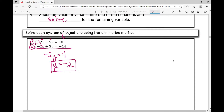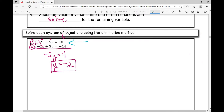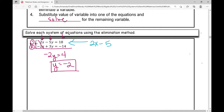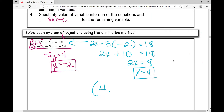Now we're back to that last step from the substitution method. When I've solved for the value of one variable, I take that value and plug it into any equation. In equation one: 2x minus five — I replace y with parentheses and substitute in negative two. So I get 2x, then negative five times negative two is positive ten, equals eighteen. When I subtract ten from both sides, I get 2x equals eight. Dividing both sides by two, x equals four. My solution written as an ordered pair is (4, -2).